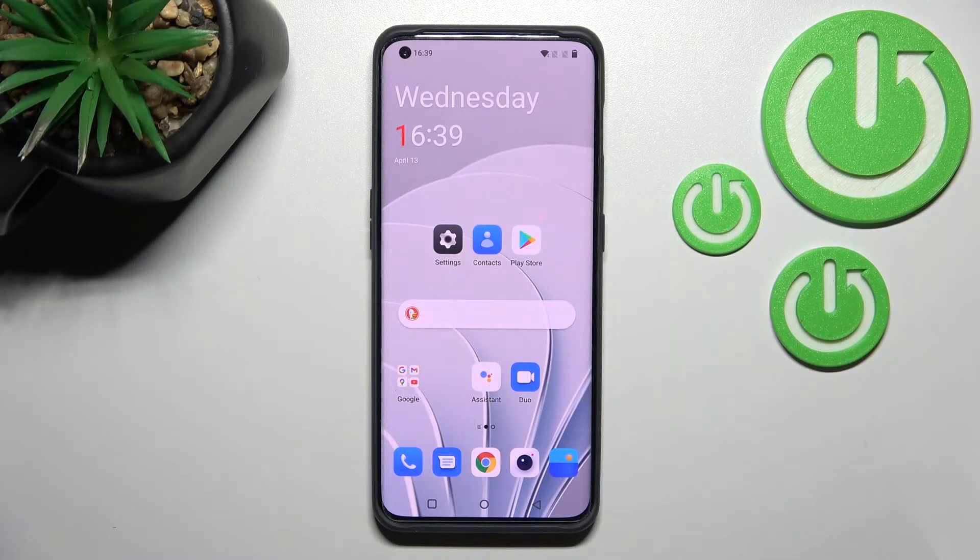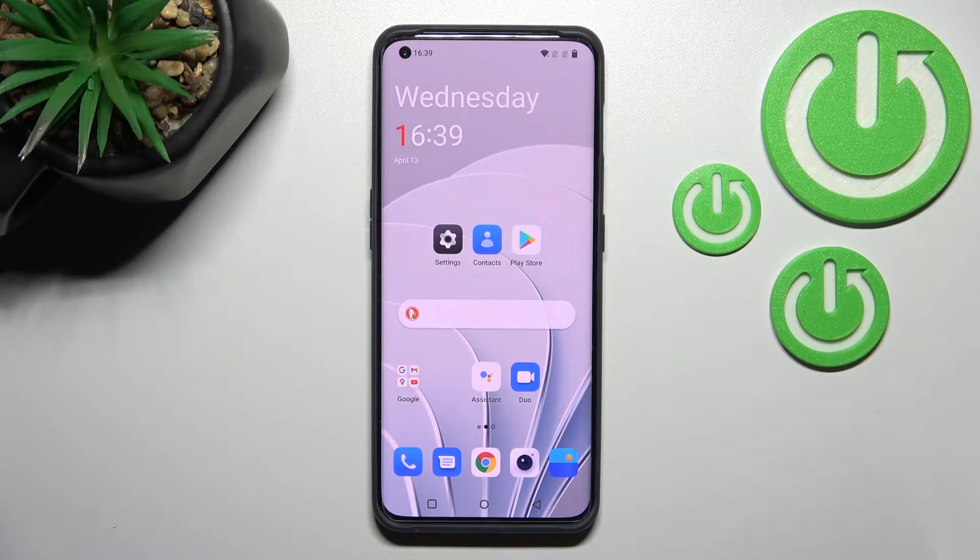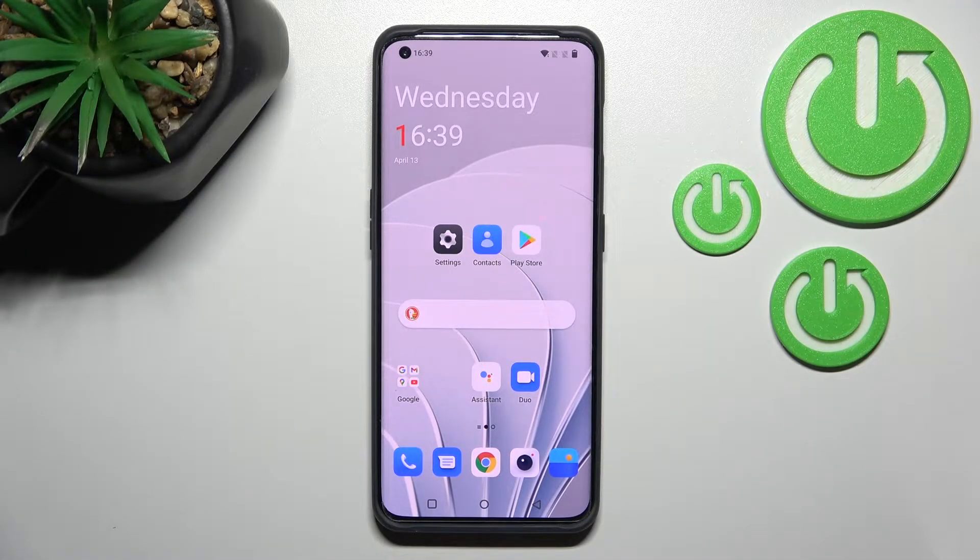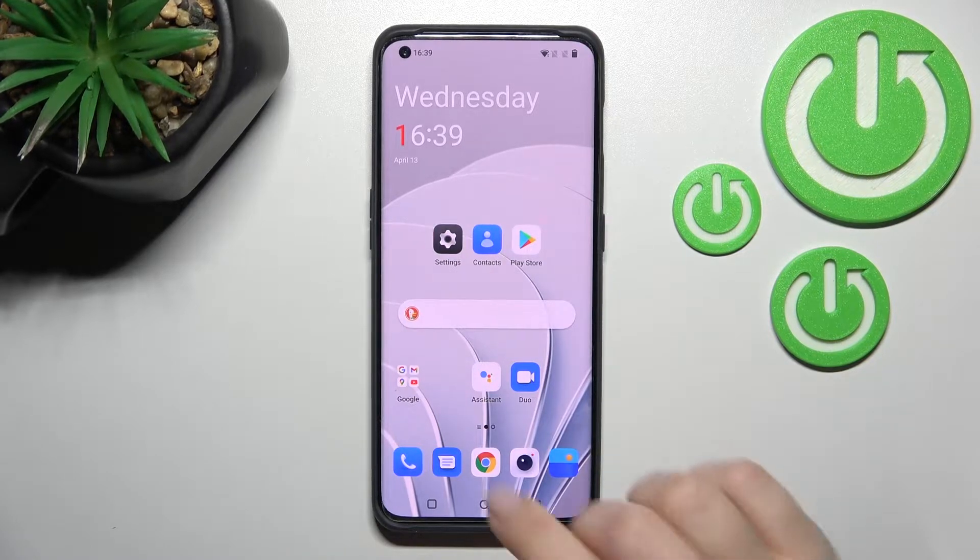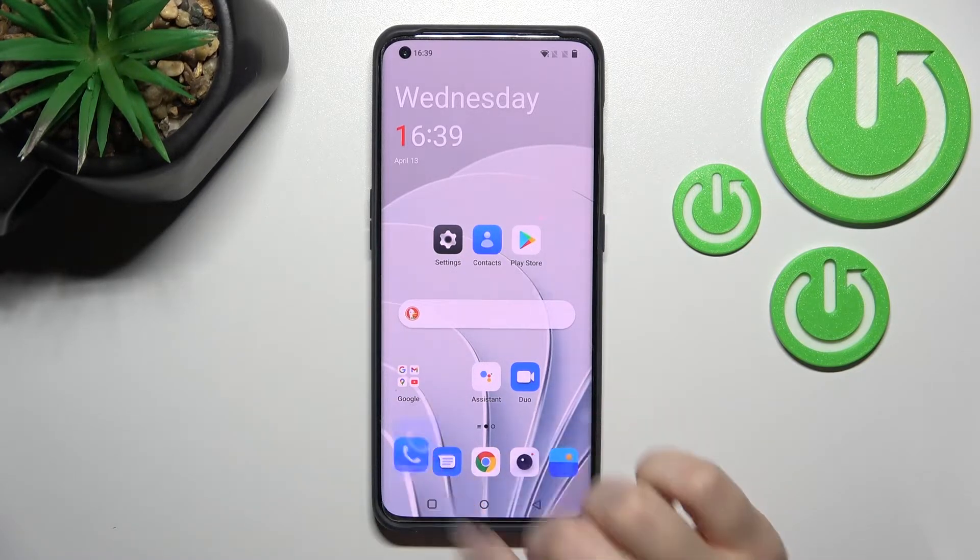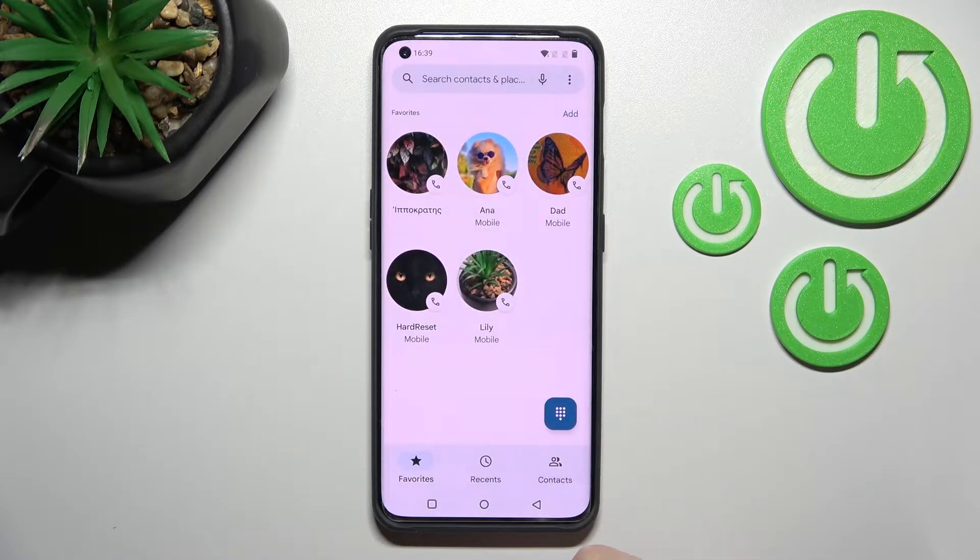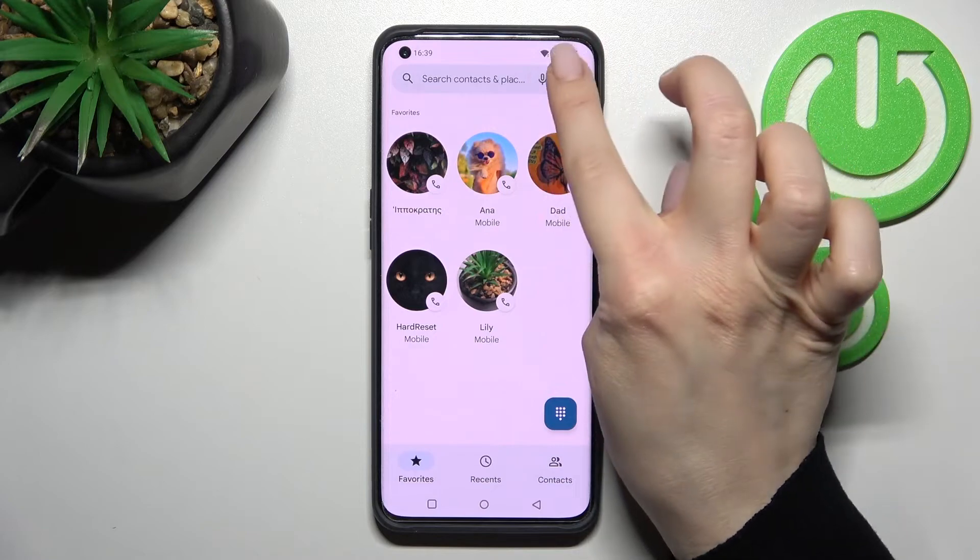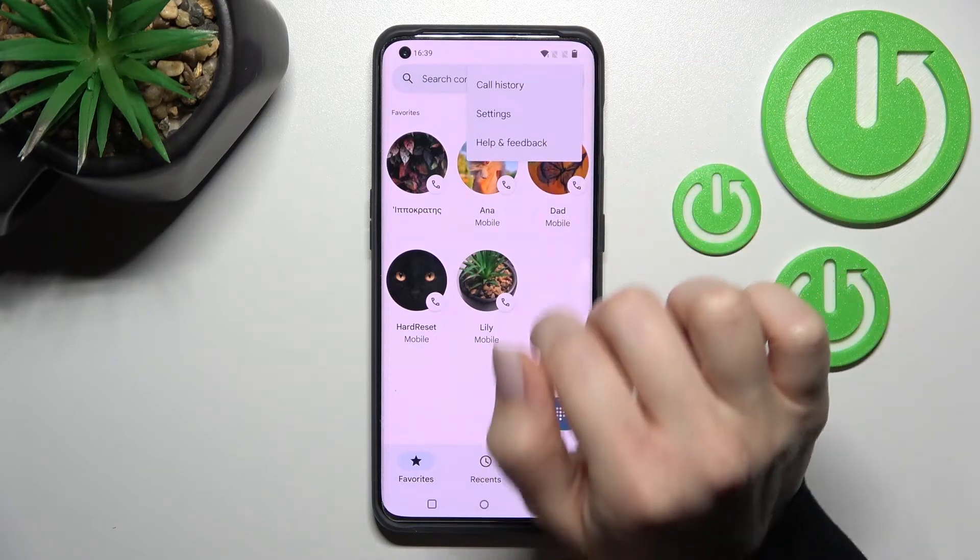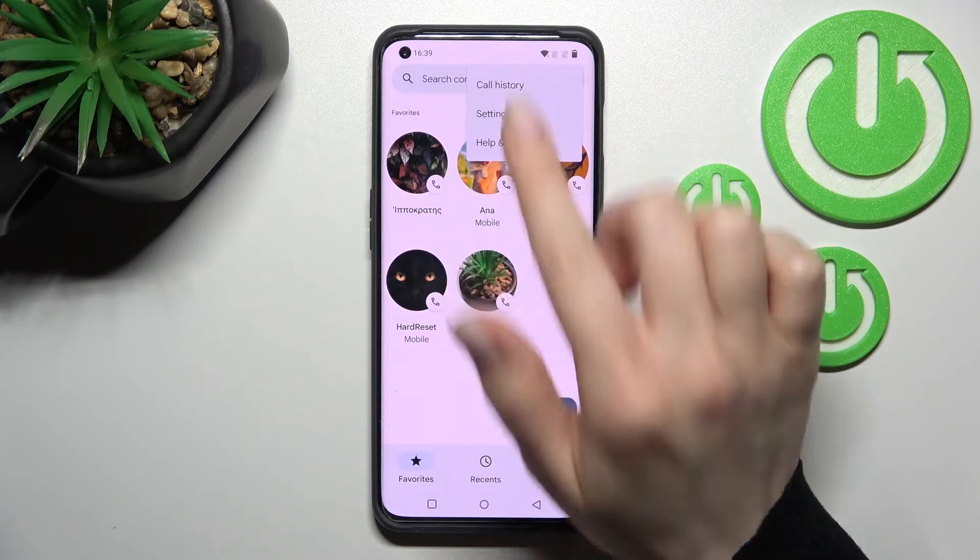Welcome to the OnePlus 10 Pro. I'll show you how to unblock a number on this device. First, you should go into the phone application and then click here on the right upper corner.